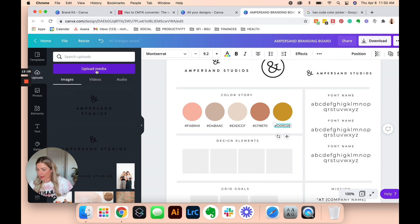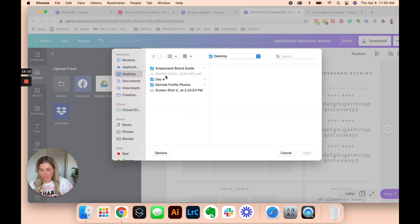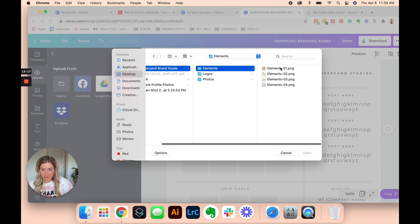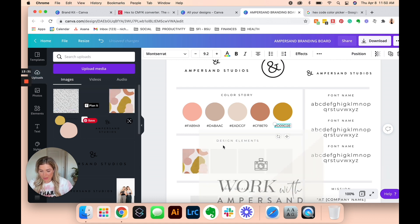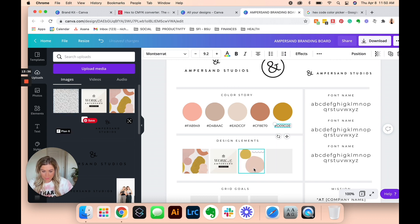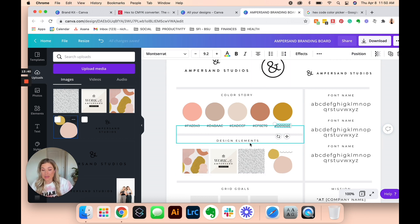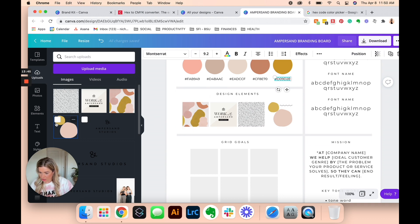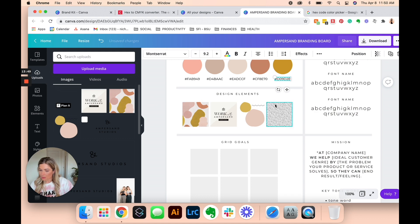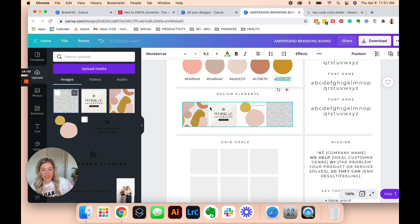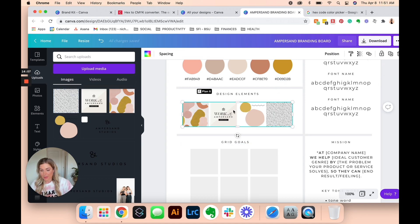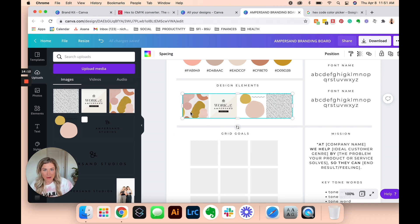For our design elements section, I have those already exported. I have some general elements that we allow when designing. Since we are graphic designers, we have some leniency, but these are general shapes and types of graphics we allow in our designs — some black and white patterns, fun shape elements like imperfect circles and squiggles, an icon from our website about working with us, and a background we've been using a lot lately.